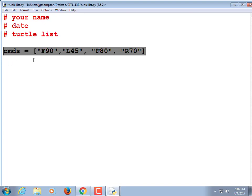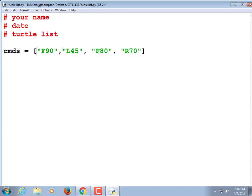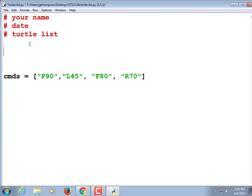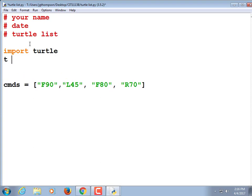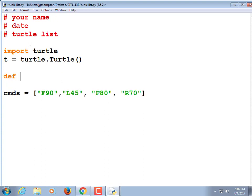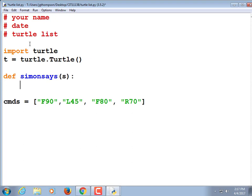We're going to need some kind of function that will take one of these commands and do it. We're just going to call it Simon Says. But first we need to make our Turtle. So import turtle lowercase t. T is equal to Turtle with a capital T, like that. Define Simon Says — we're telling the Turtle what to do. I'm just going to make the name of the command s.